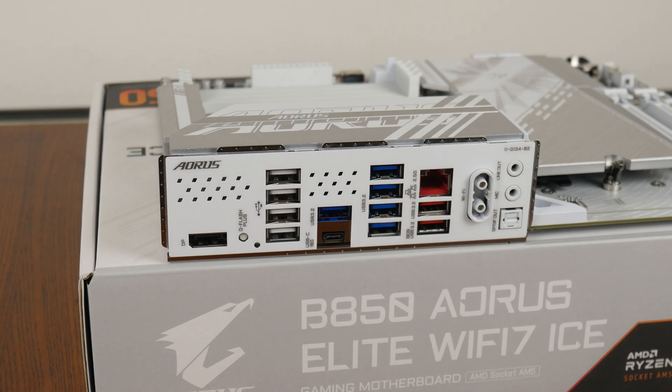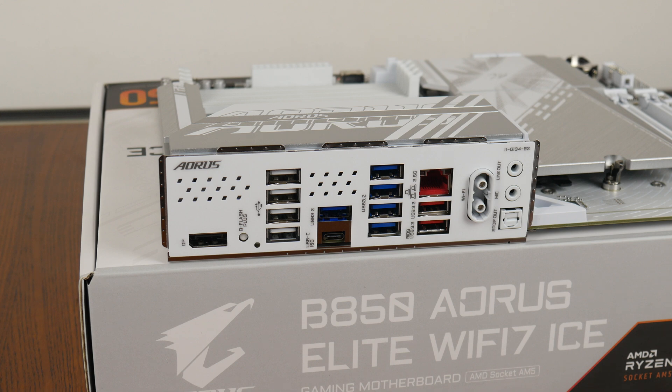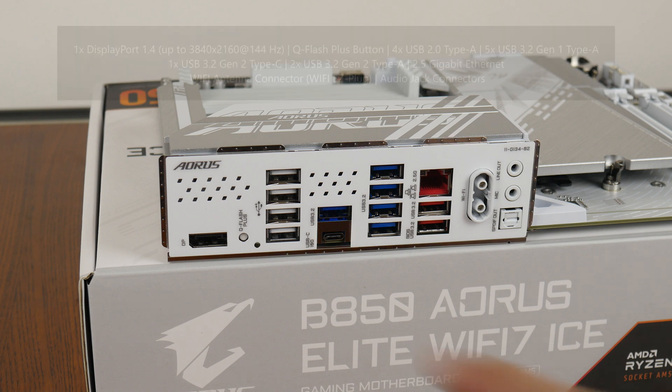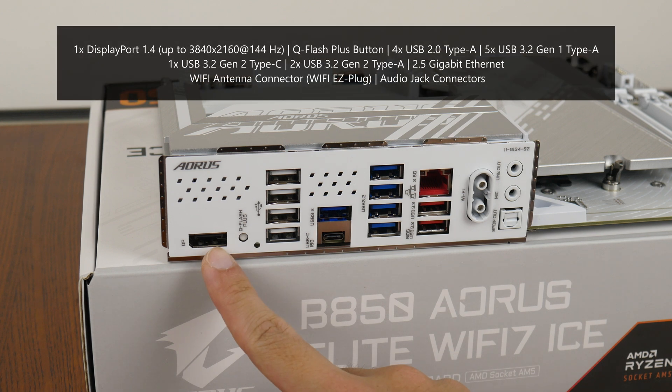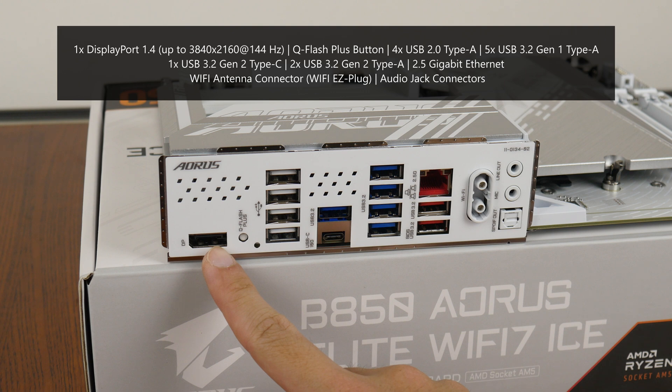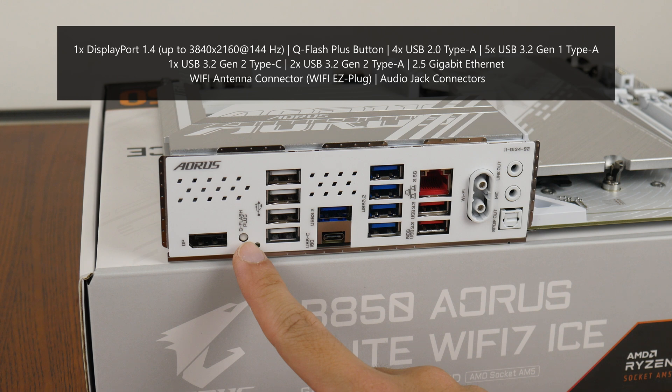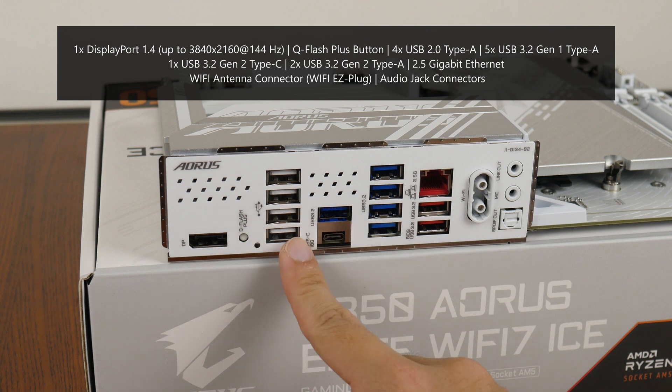Moving over to the rear I.O., the B850 Aorus Elite Wi-Fi 7 ICE goes for an integrated I.O. shield design in white, where the said I.O. shield also comes with ventilation openings in the form of parallelogram shapes. The board comes with a DisplayPort 1.4 port that supports a maximum resolution of up to 3840x2160 at 144Hz, a Q-Flash Plus button that allows end users to update the board's BIOS without needing to install a CPU, RAM or graphics card.